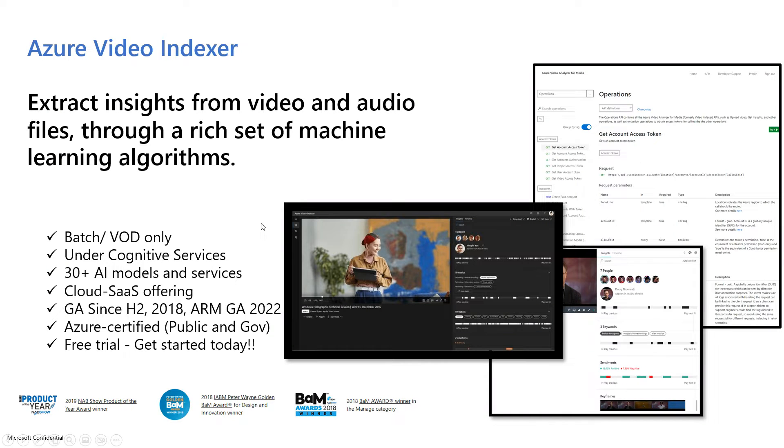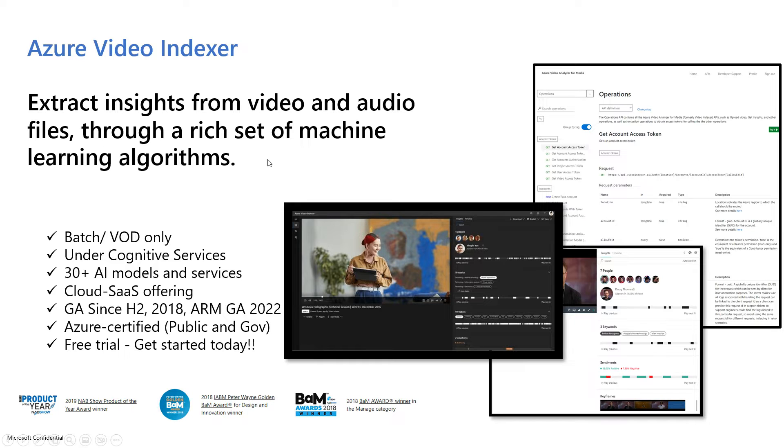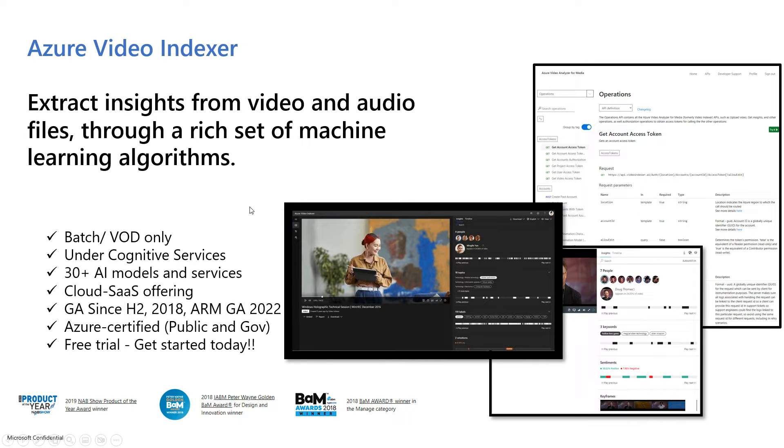This is an introduction and overview of the Azure Video Indexer service. Azure Video Indexer extracts insights from video and audio files through a rich set of machine learning algorithms. It allows you to upload your video and audio content and media files and provides a rich set of insights which we will get into during this session.